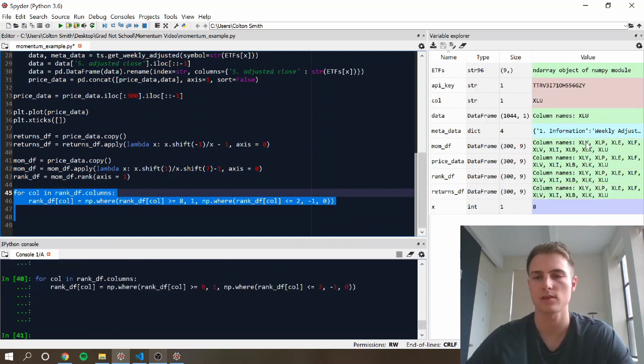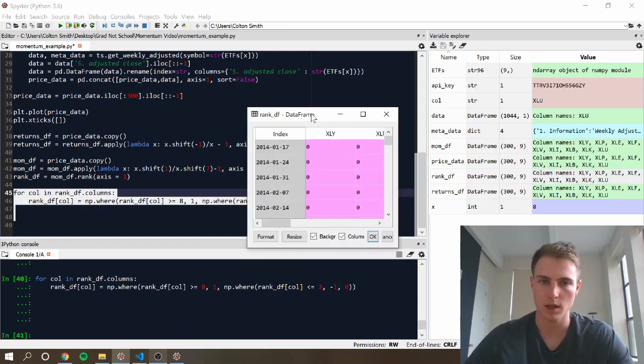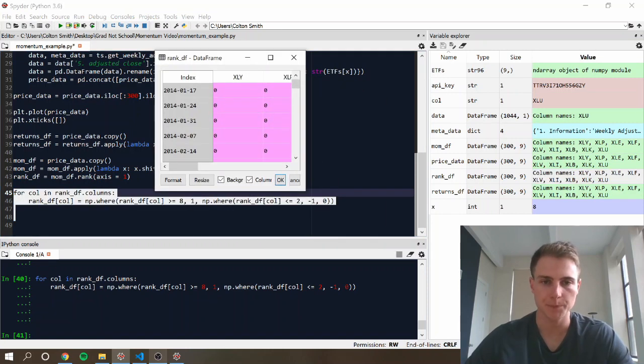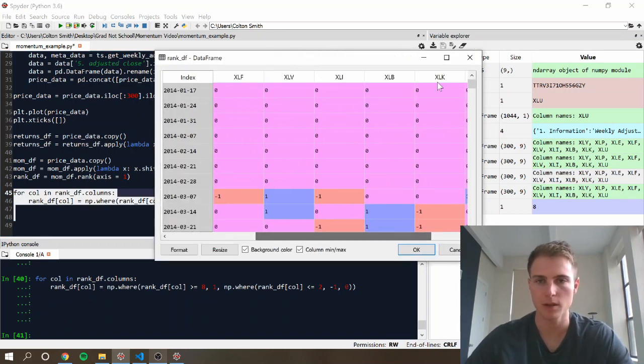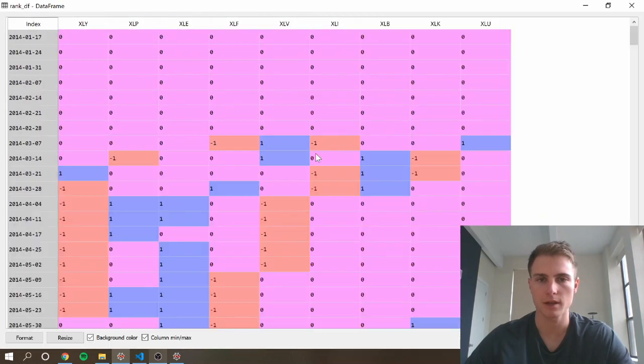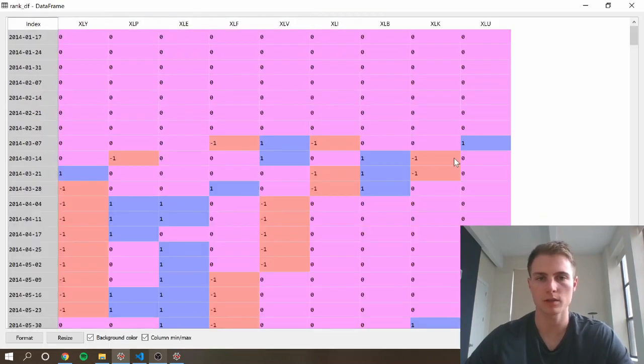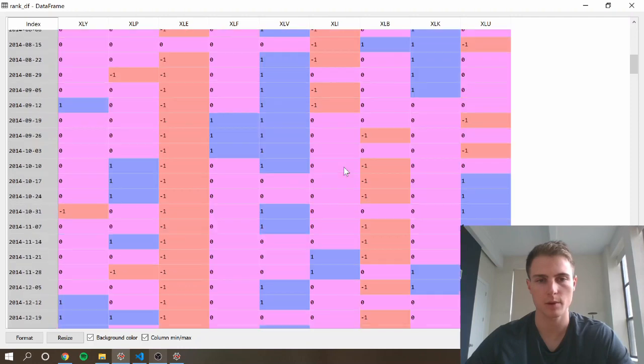Alright, let's see if that turned out like we expected. Yep. Looks like each row has two negative ones and two ones everywhere here.